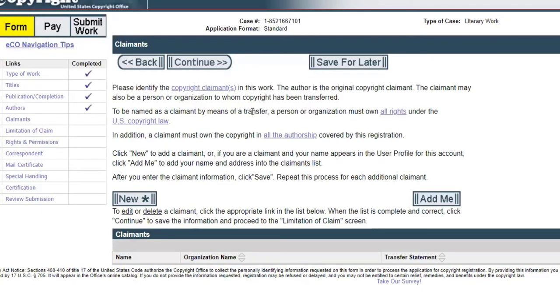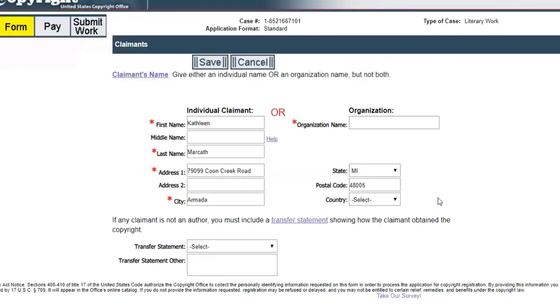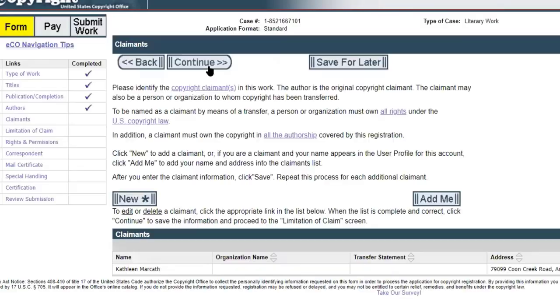It says please identify the copyright claimants in this work. The claimants is basically saying who are you registering the copyright for. In this situation it's for you Kathy, so we can just click the add me and it's already got all the information it needs here, so I'm just going to hit save.